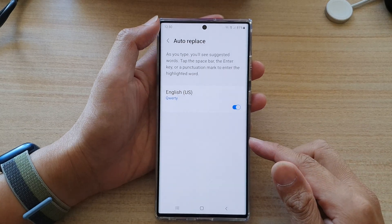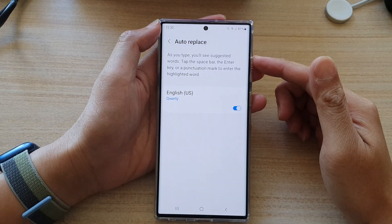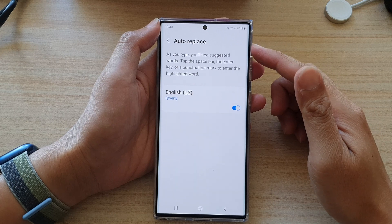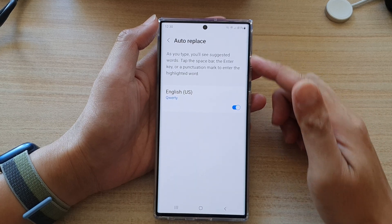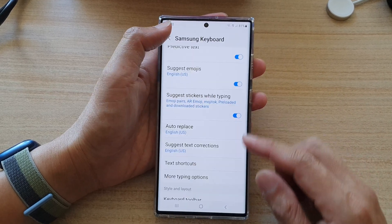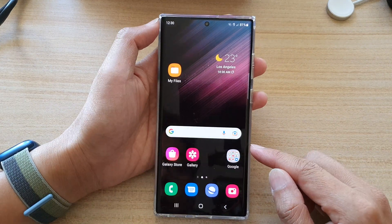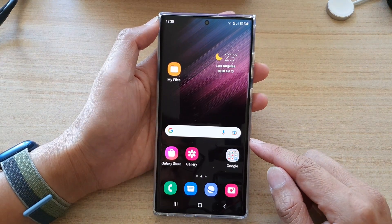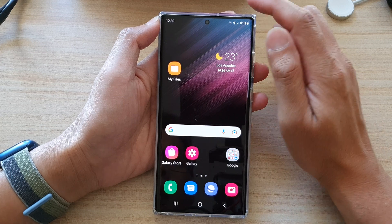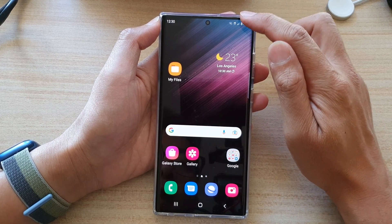Hey guys, in this video we're going to take a look at how you can enable or disable keyboard auto-replace on the Samsung Galaxy S22 series. First, tap on the home button to go back to the home screen. And on your home screen, open up the quick settings panel by swiping down at the top.